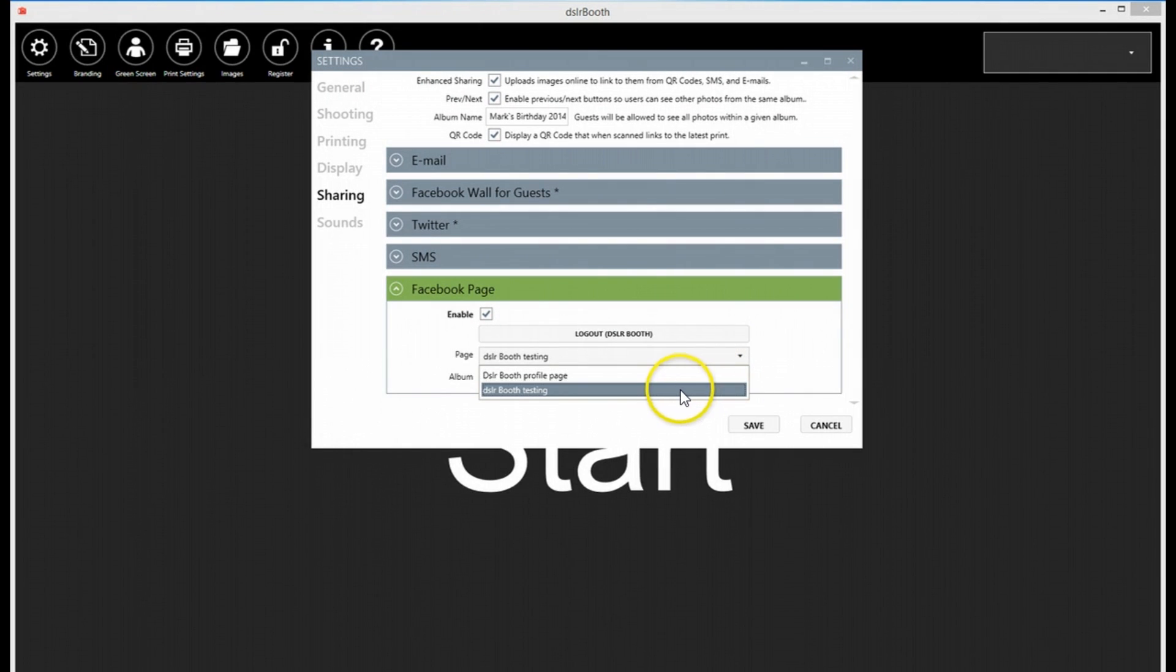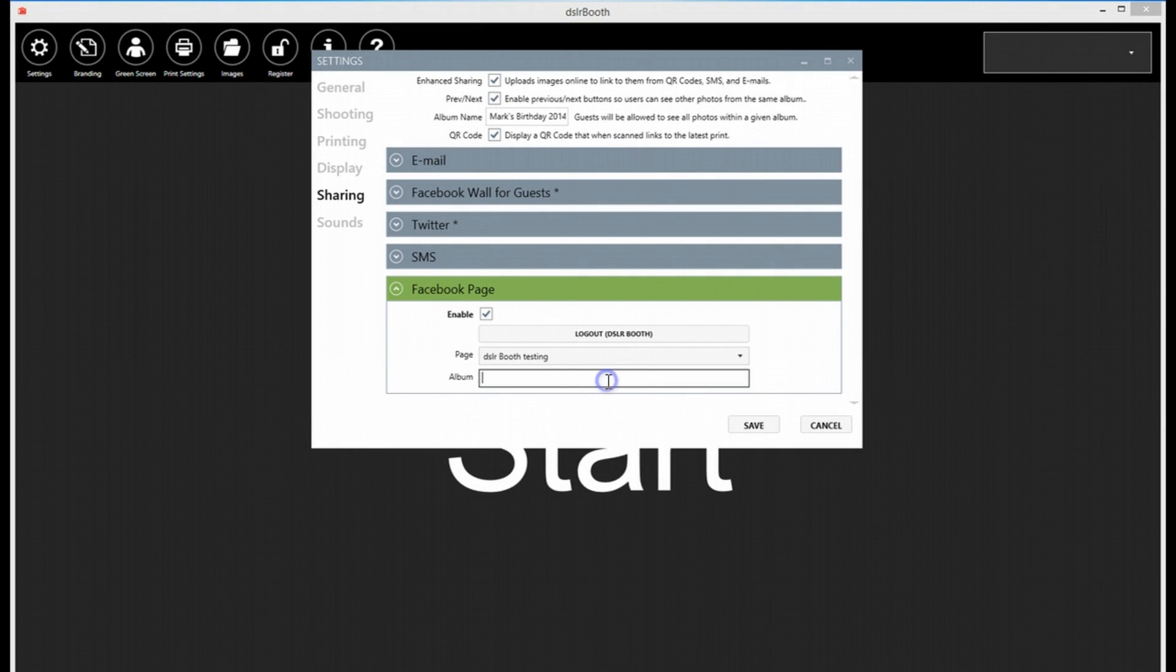Select the page to post your photos to. Enter an album name to store all the photos under. Let's see how this works.